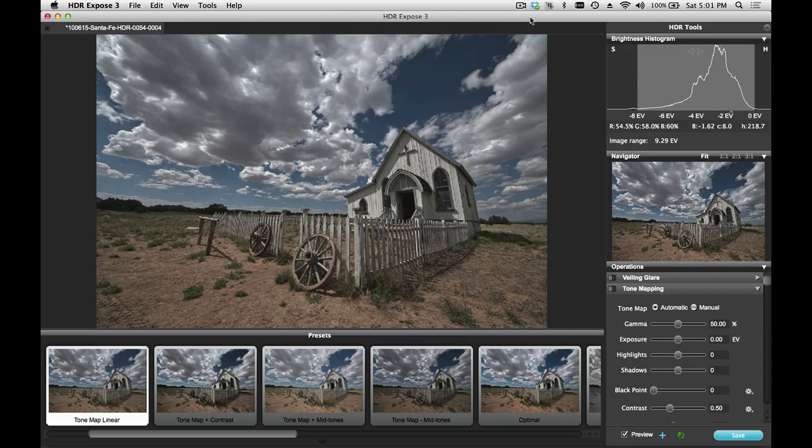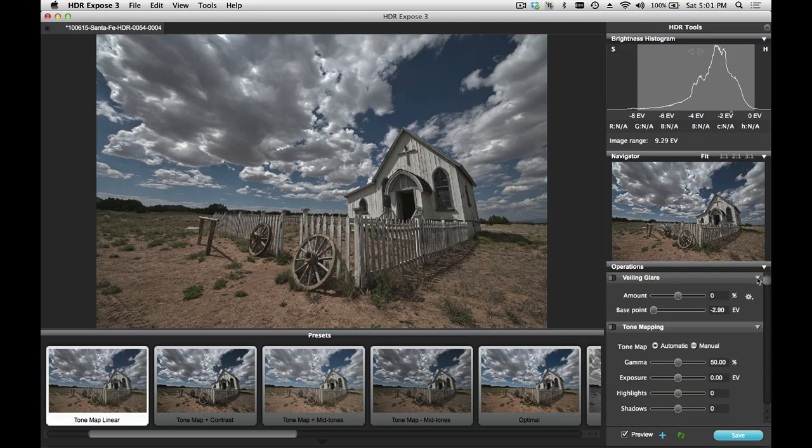Veiling Glare Correction is a tool that's found both in HDR Expose 3 and 32 Float version 3. The Veiling Glare panel is located here below the Navigator window.